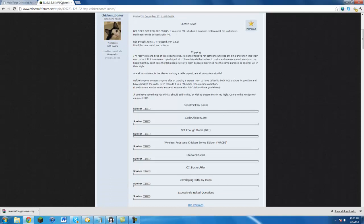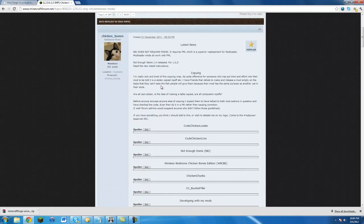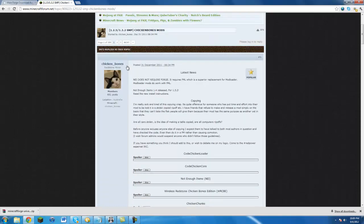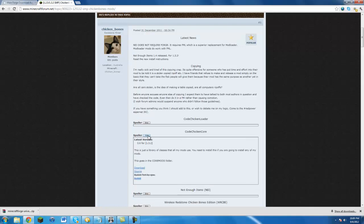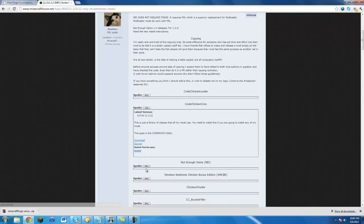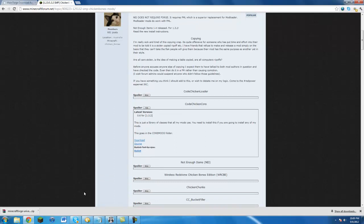Then that second link will take you to CodeChickenCore's page. You want to scroll down so you see CodeChickenCore, click show, and click on it and just click download. Then it'll take you to AdFly, you just hit skip, and there you go.